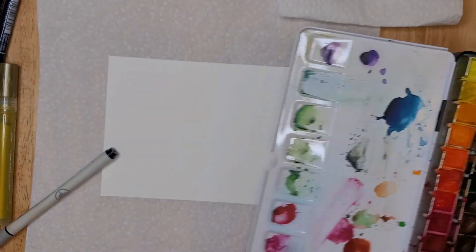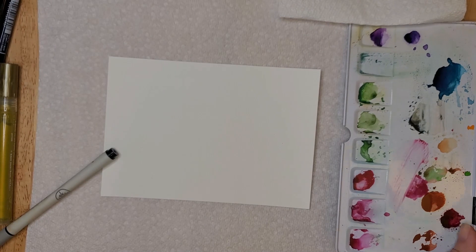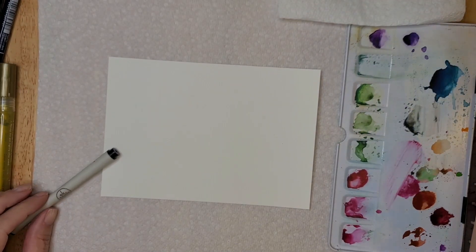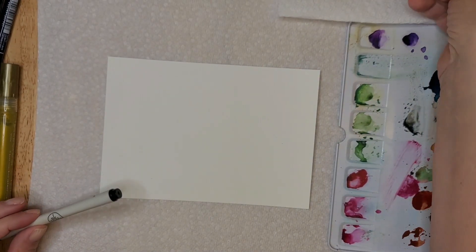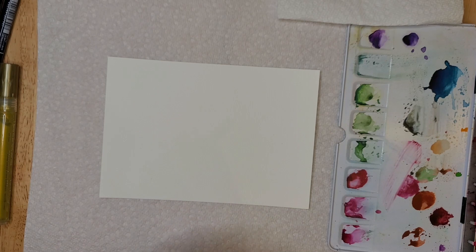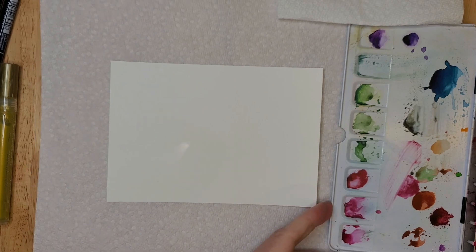Okay, that should do it. All right, so clean your brush and just put it aside for the time being.